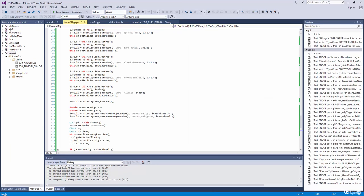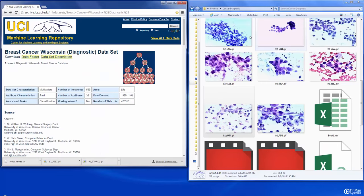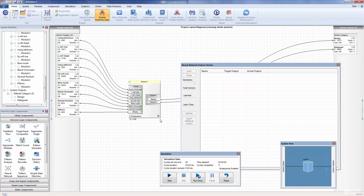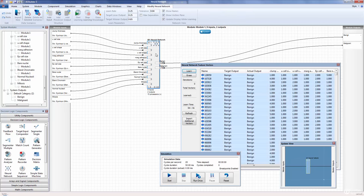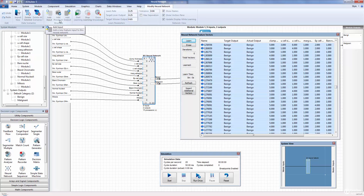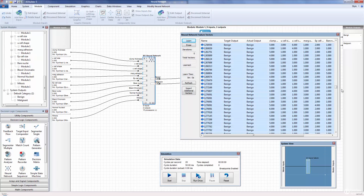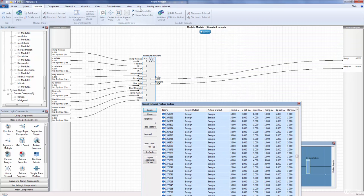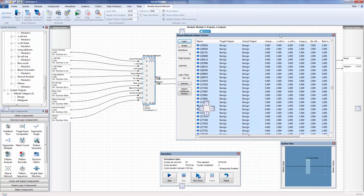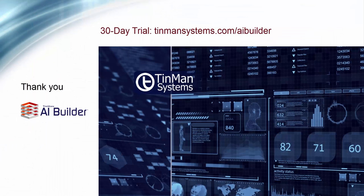AI Builder is available. We'll make this project available if you request it — send an email to support at tinmansystems.com and we'll send you the full project with the runtime file and the project file. If I load cancerdiagnosis.aib3, here it is — our neural network that was trained. Notice when I load that project, all of those feature vectors are brought back up. We'll talk more in a later video on how you can modify that neural network, make it stronger, more accurate — adding separation, adjusting unlearn rate, loser output, target winner output, and max separation. That's it for today. Thank you very much.